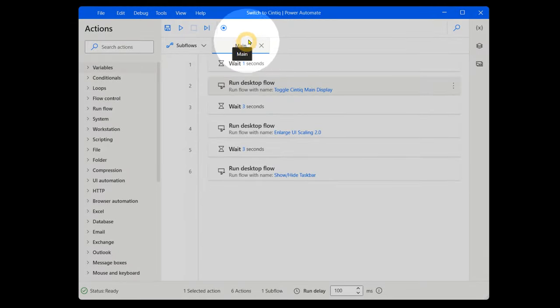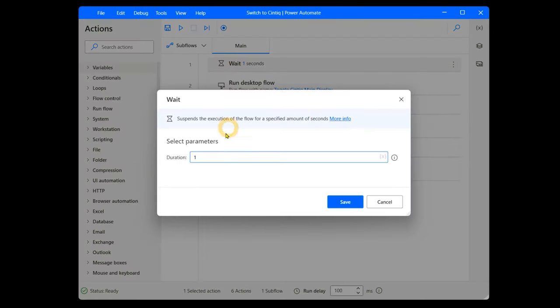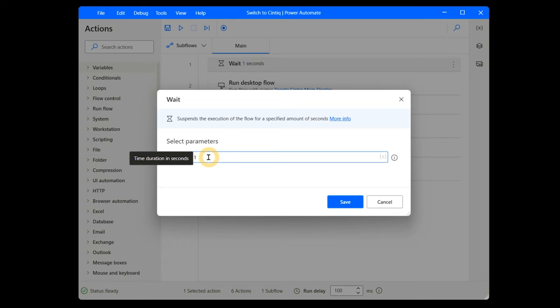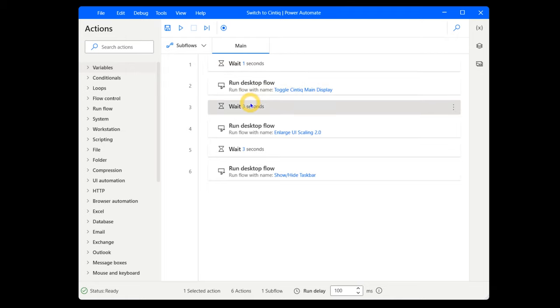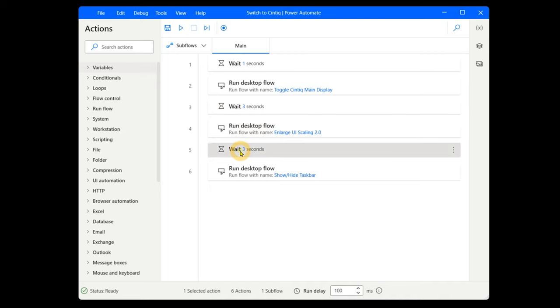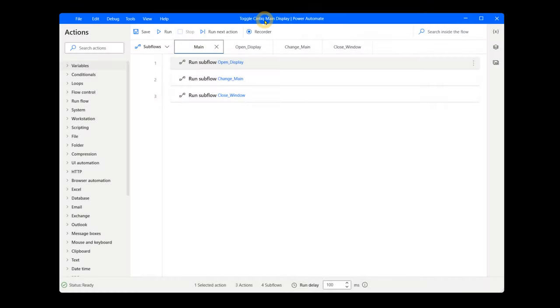The main flow in Switch to Cintiq begins by waiting one second. These wait periods ensure that if your computer lags, the automation does not get ahead of it. You may want to adjust these to suit your preference. Next, it runs a separate flow called Toggle Cintiq Main Display, waits three more seconds, runs a separate flow called Enlarge UI Scaling, waits another three seconds, and then runs a final separate flow called Show Hide Taskbar. Let's dive into these separate flows to see what they are doing.